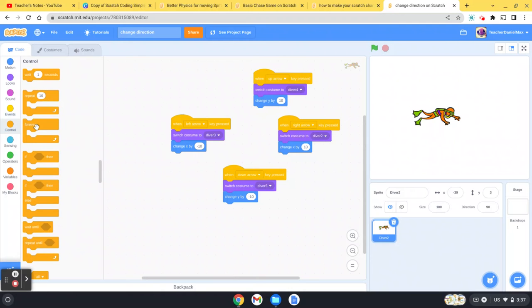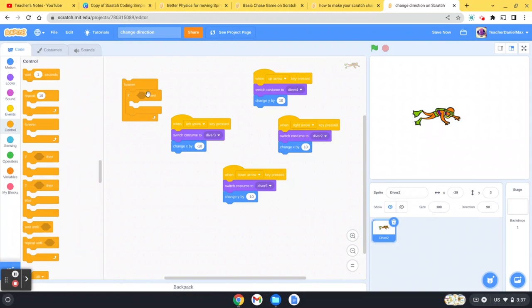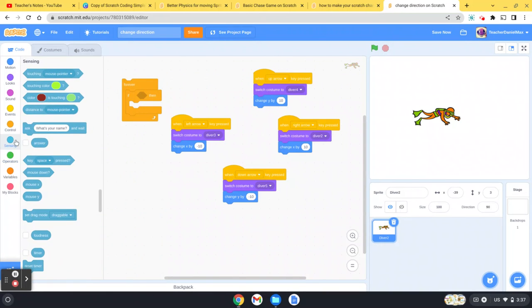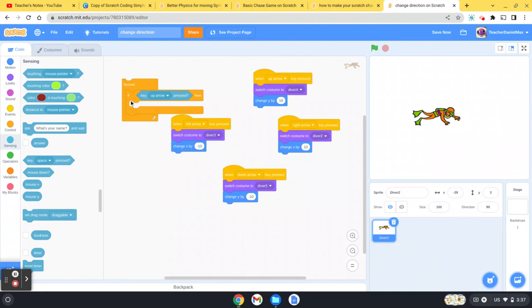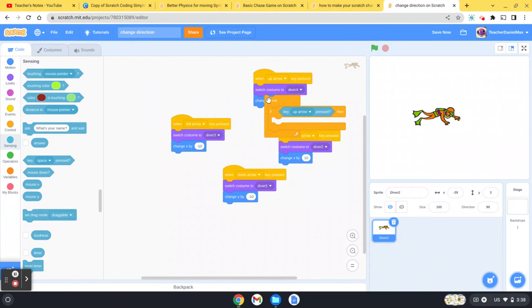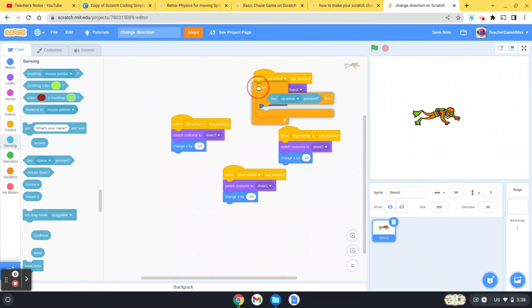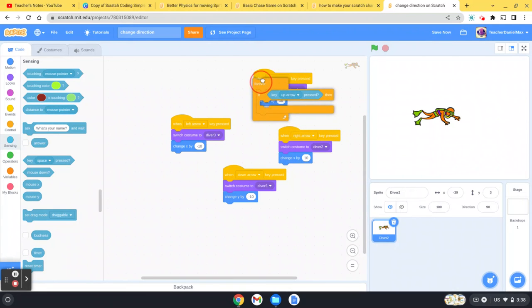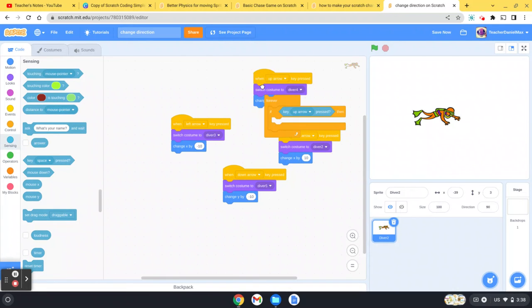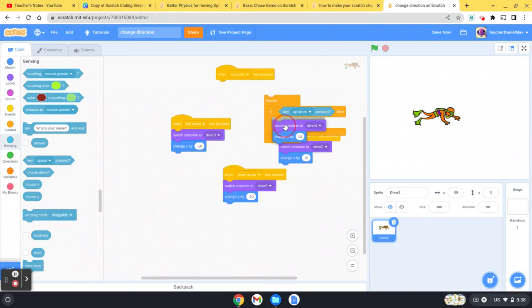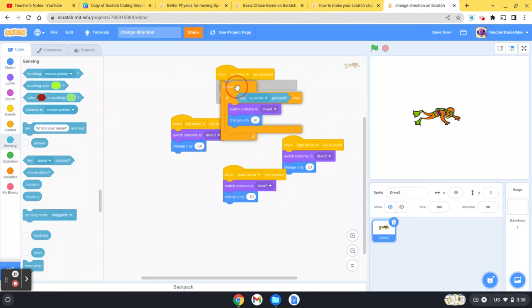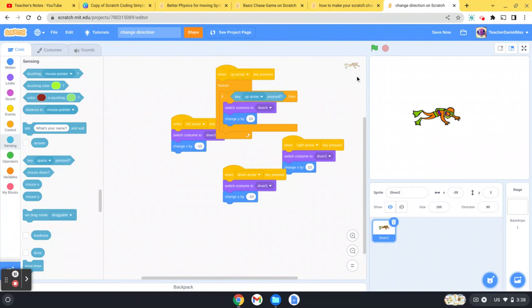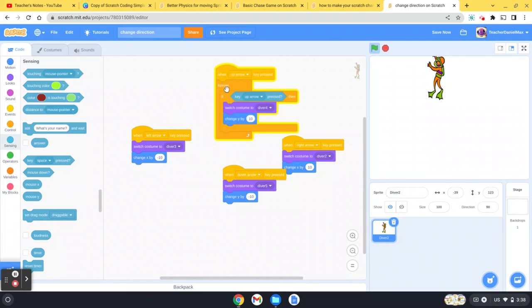So to make it smooth, we need to add a couple of bits of code: forever, if. I'm going to put this here. Now you see when I press the up one, it moves much more smoothly. I'm going to need to create that again.